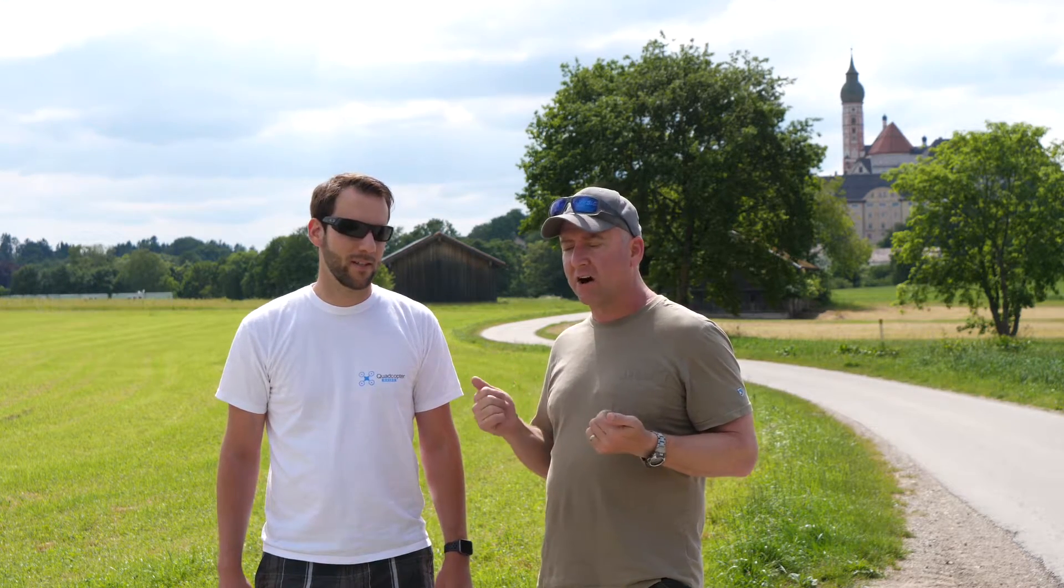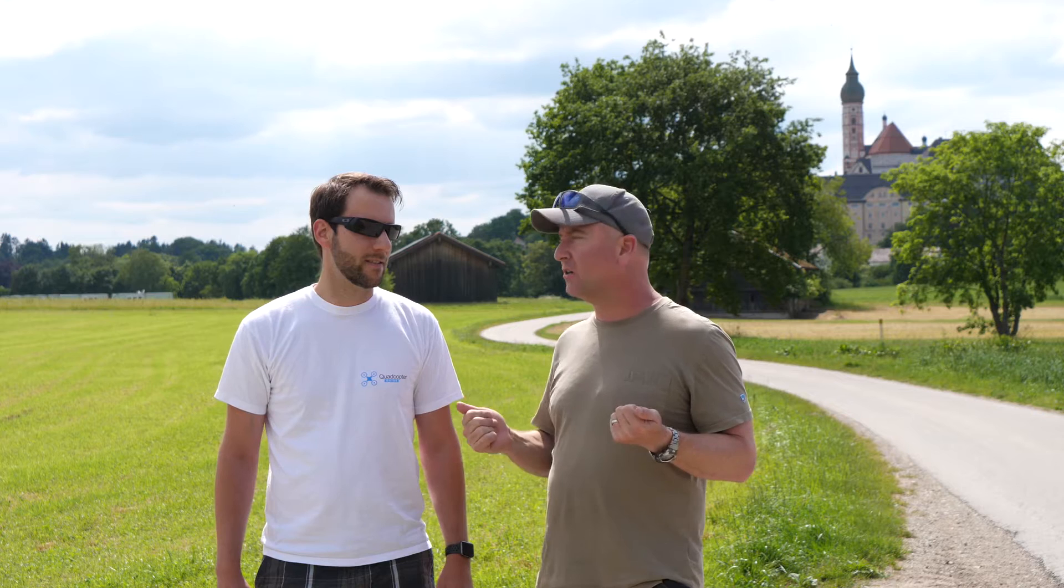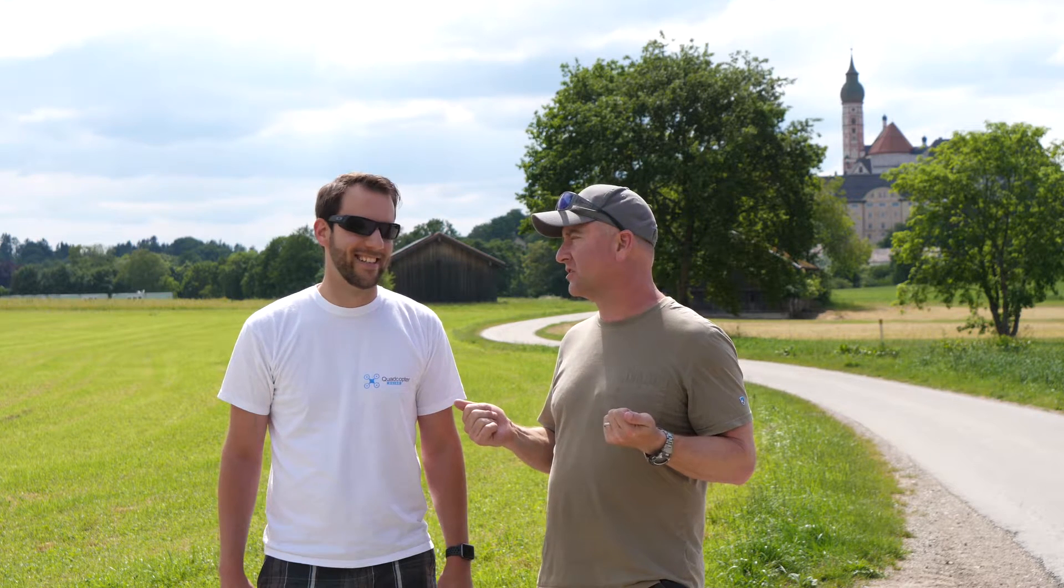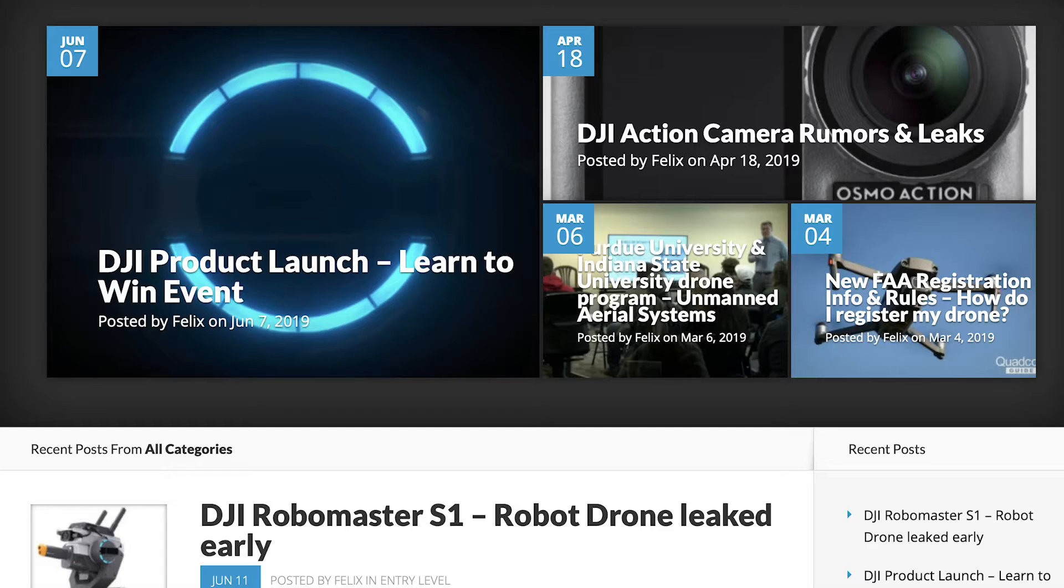He does a lot of awesome stuff. As a matter of fact, he just totally nailed the prediction about the new DJI Robo Master thing. He was the first video I saw that actually got it right. So congrats on that.